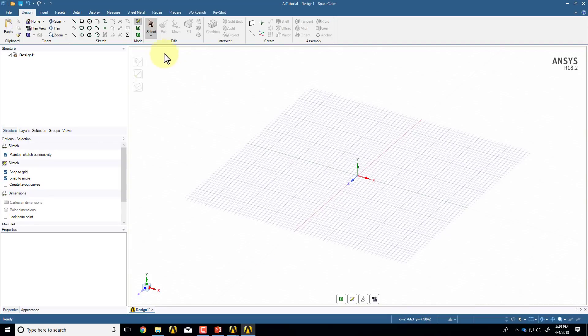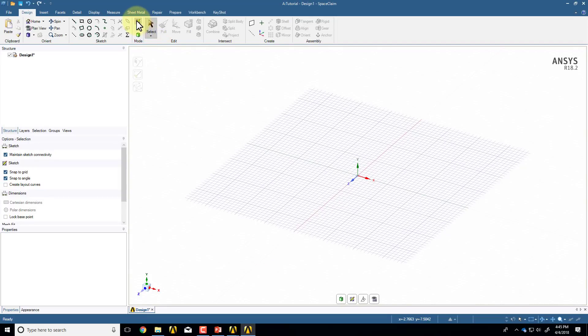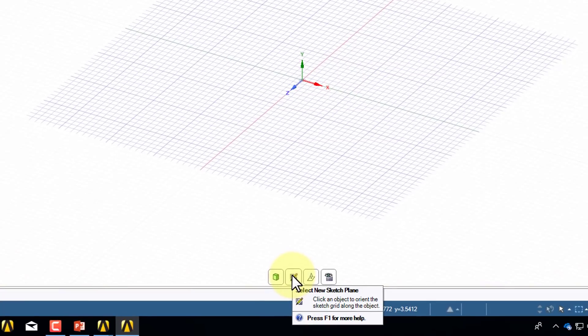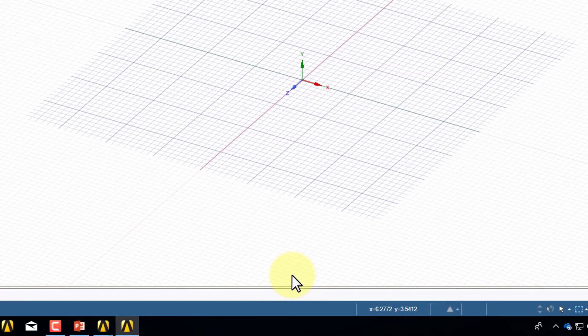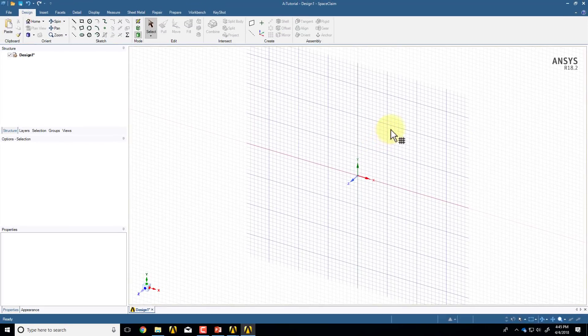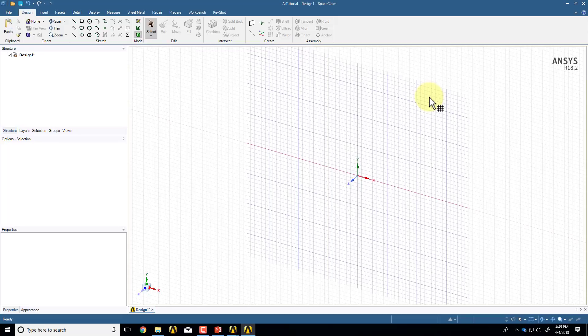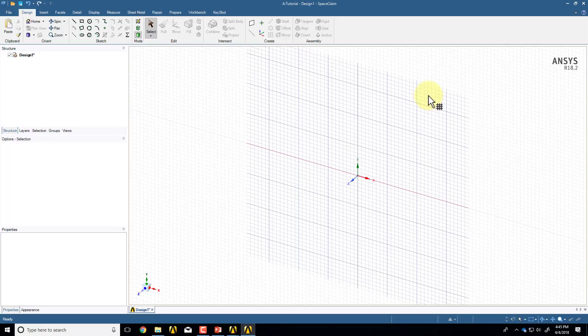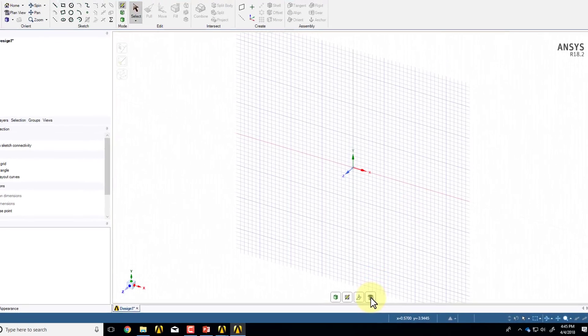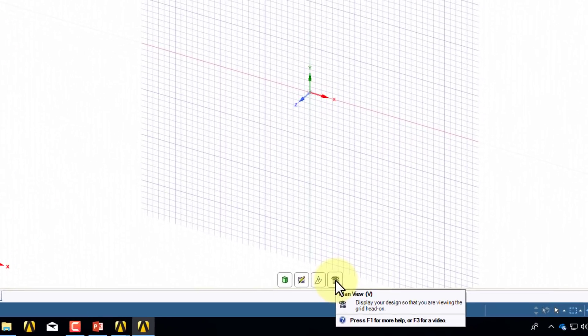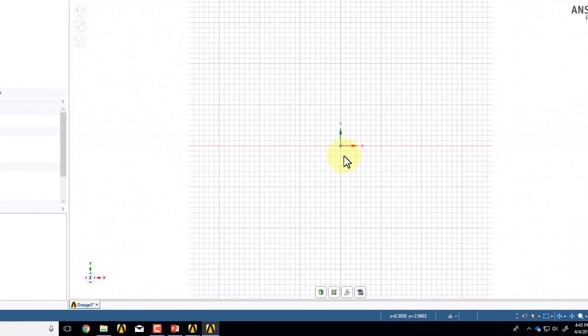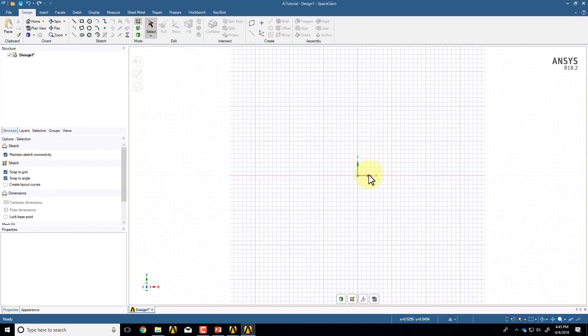I'll select the new sketch plane, and once I do that, I'll go towards the upper right, which will select the XY plane. Then I'll click and say Plan View. So I should be looking at the XY plane. It's important you do the sketch on the XY plane.